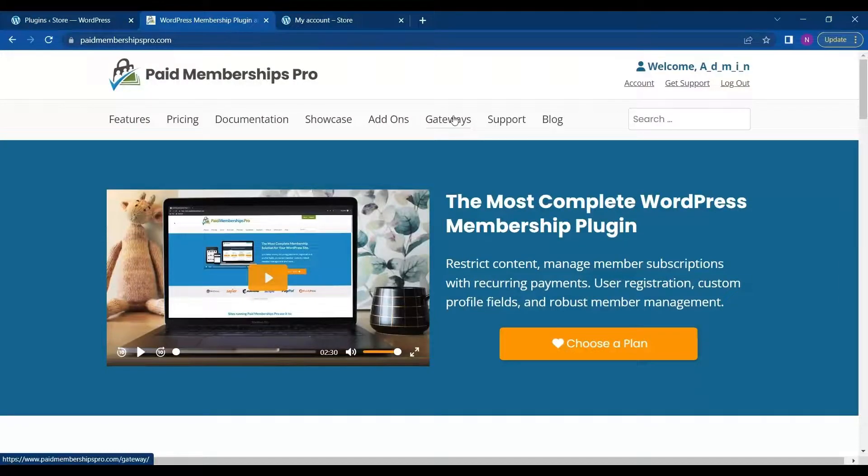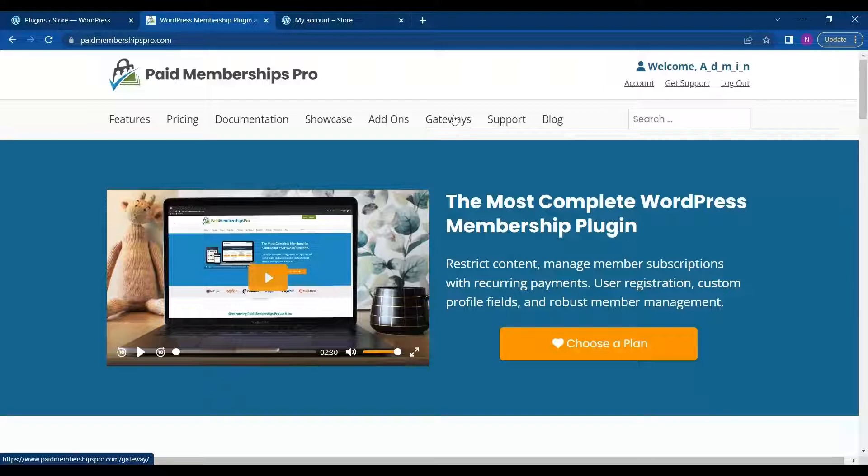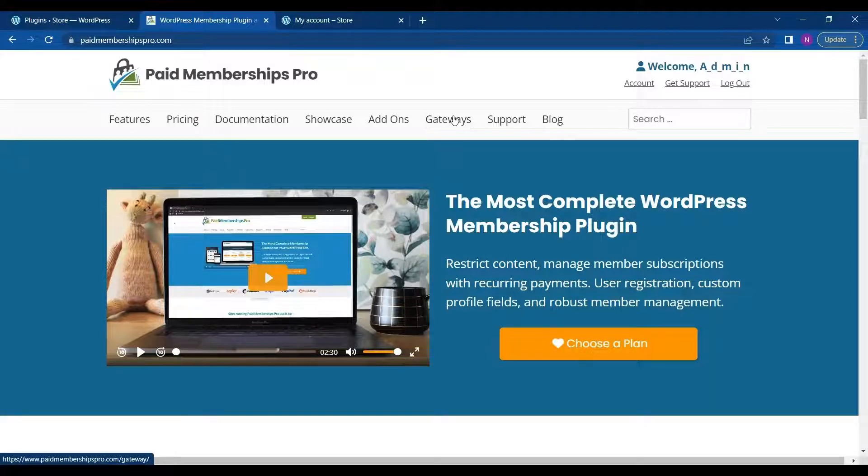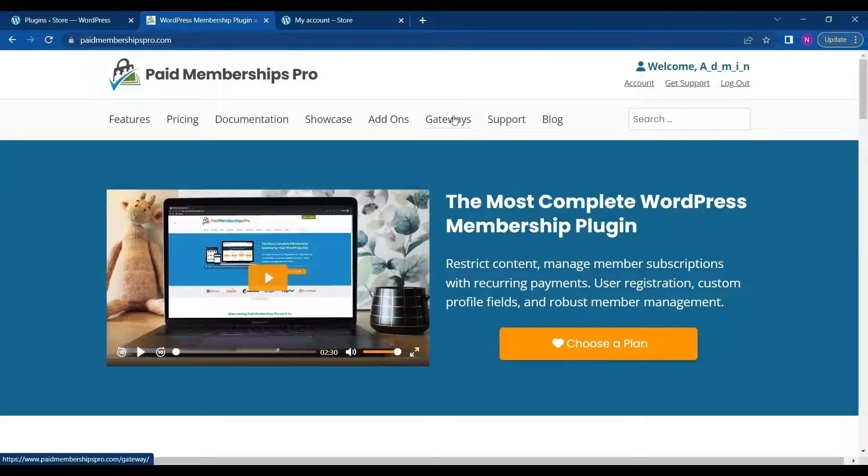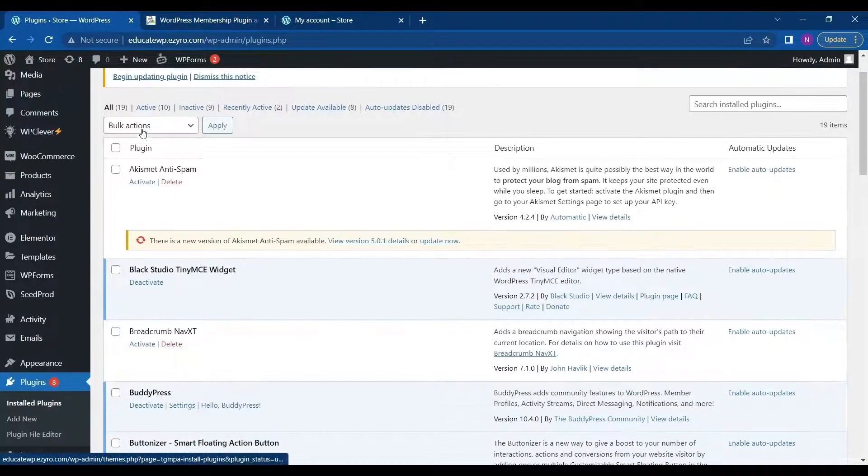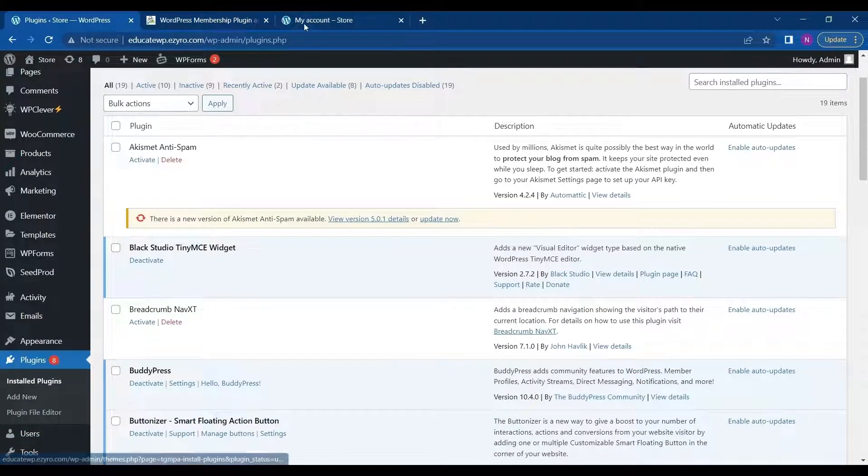Hello everyone, welcome to the new video of Educate WordPress. On this channel we talk all about WordPress. And in this video, we will be discussing a plugin called Paid Membership Pro. This plugin is used to add membership feature to your WordPress store or any page you want.